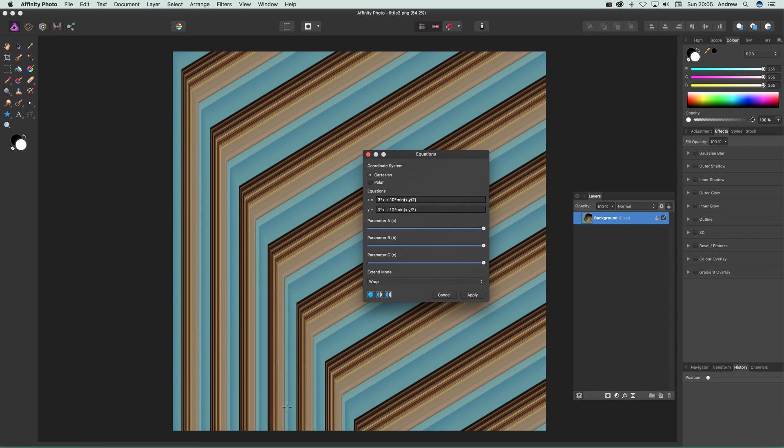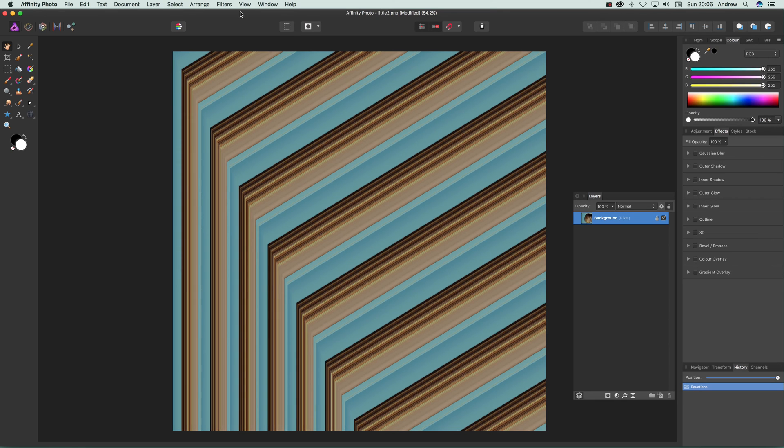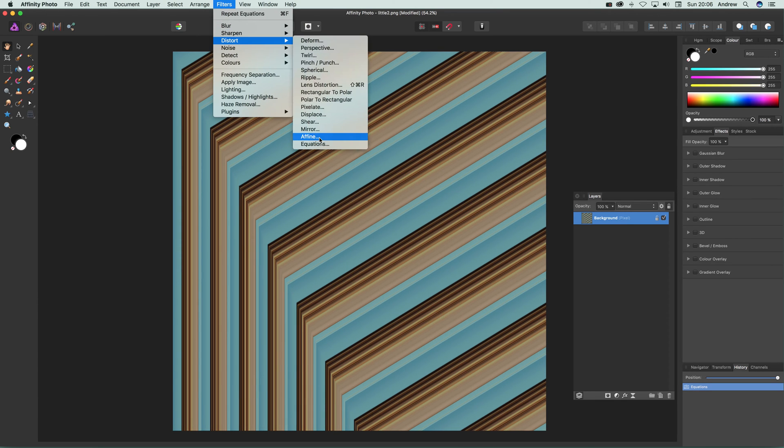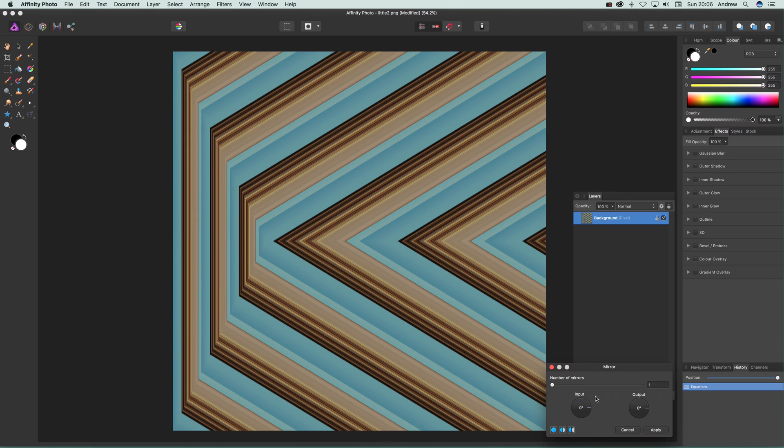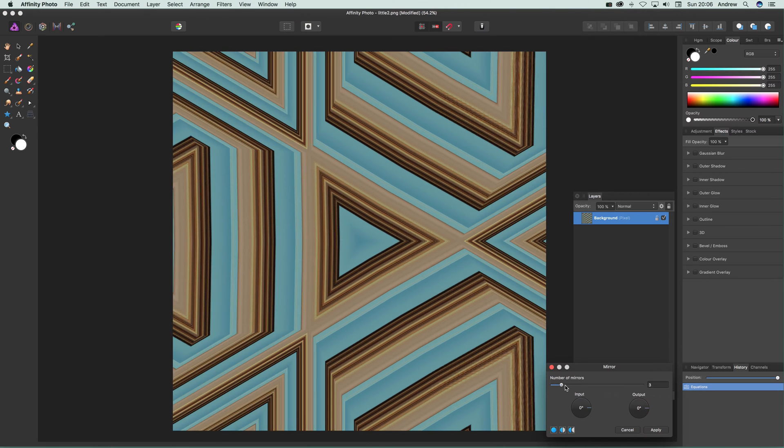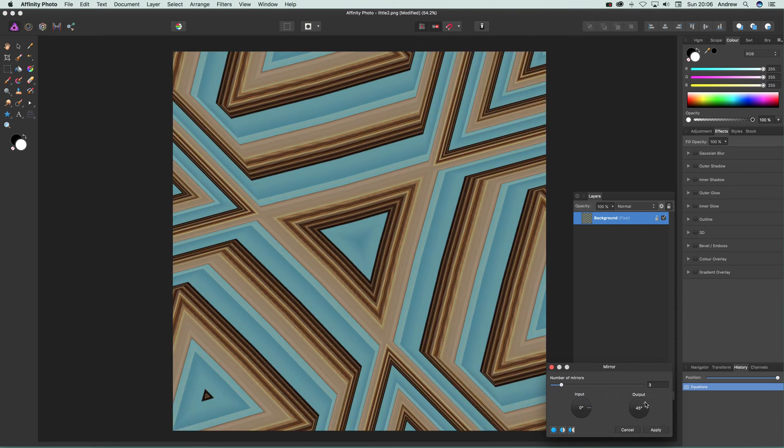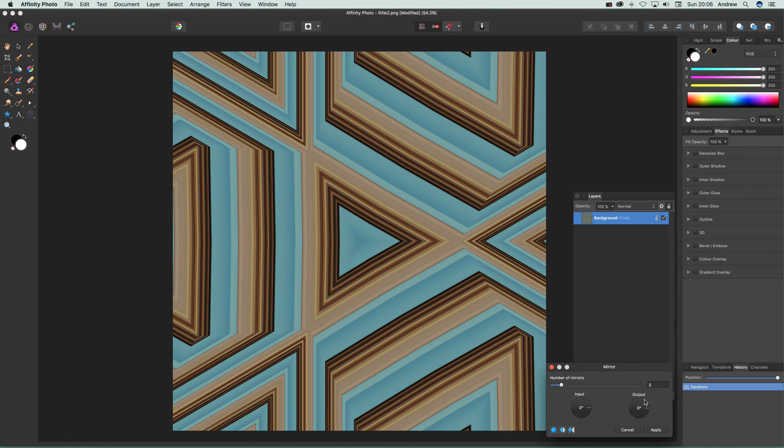Once you've got that, you can go to Filters again and maybe use mirror to create some very abstract designs. Hope you found this of interest, thank you very much.